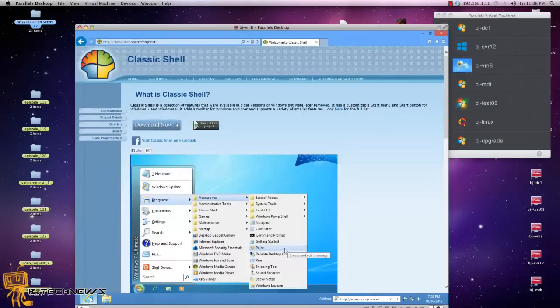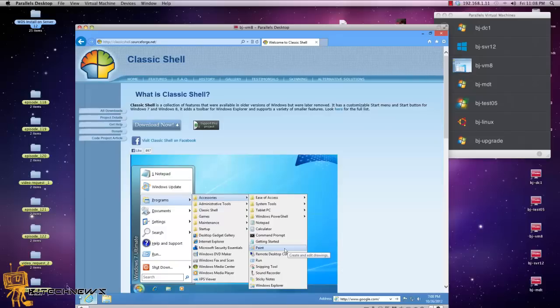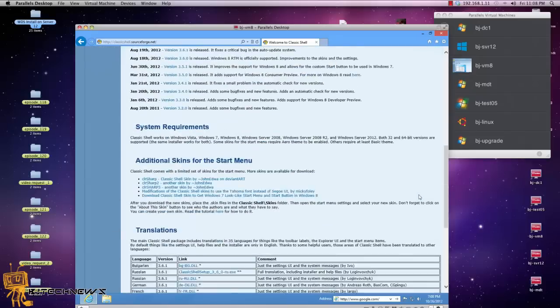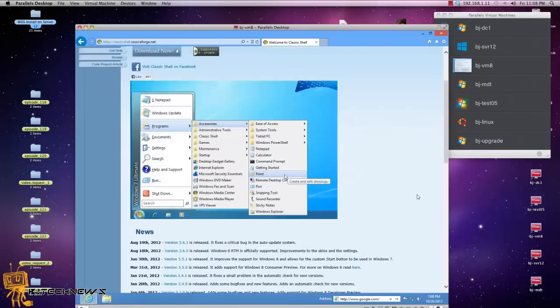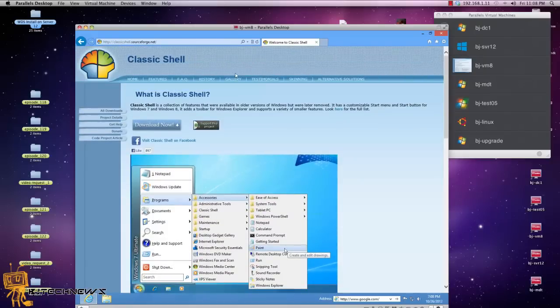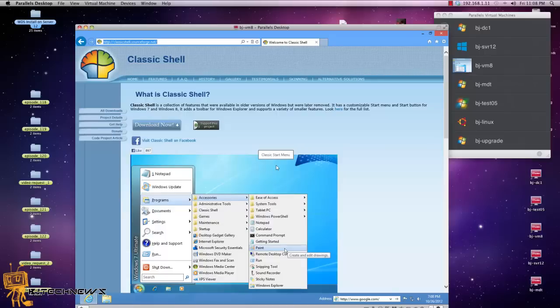So this is a cool website. If you go to classicshell.sourceforge.net, this is a cool little app, it's pretty awesome. I am actually going to post this link at the bottom of the description so you guys can check it out.